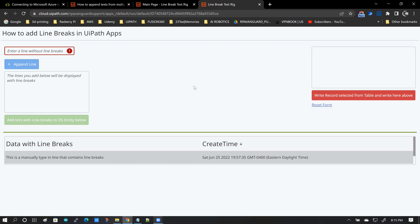This is the solution that I've created in the UiPath app studio. Basically, it's a very simple prototype.